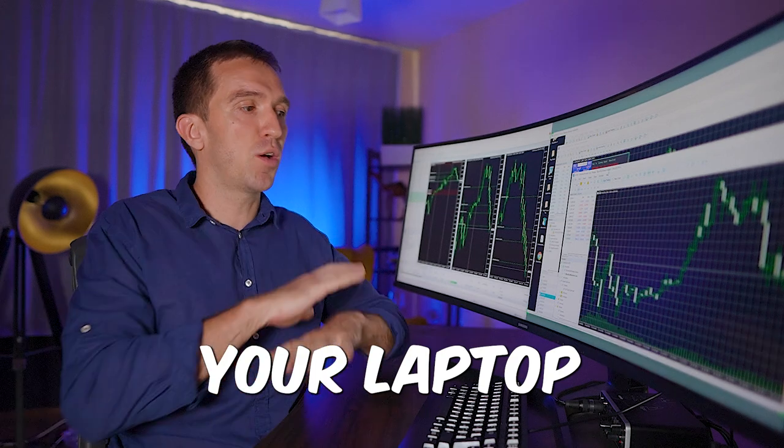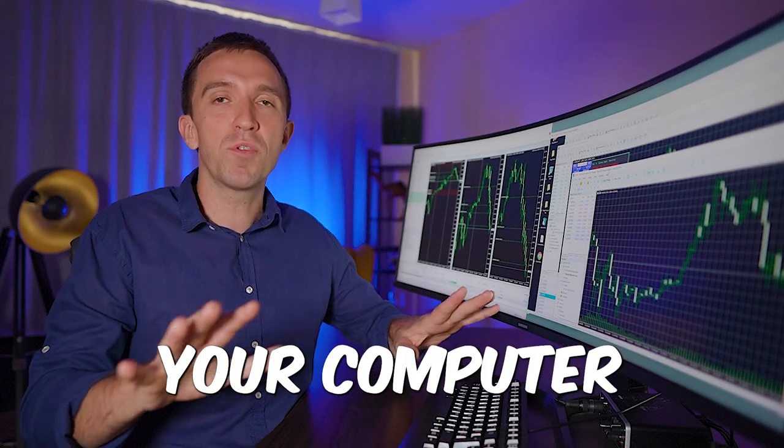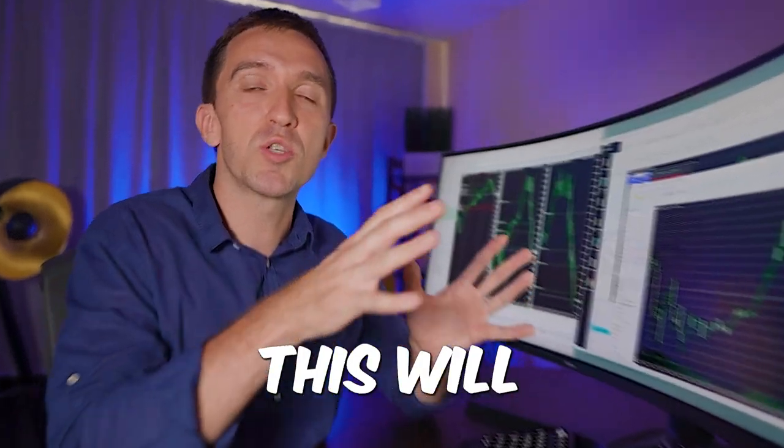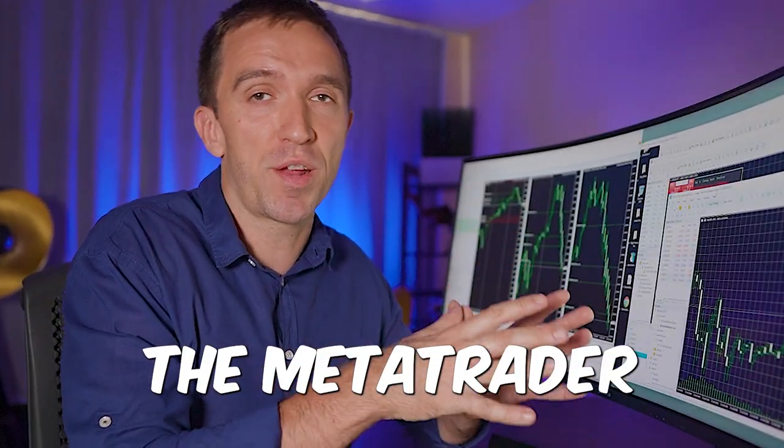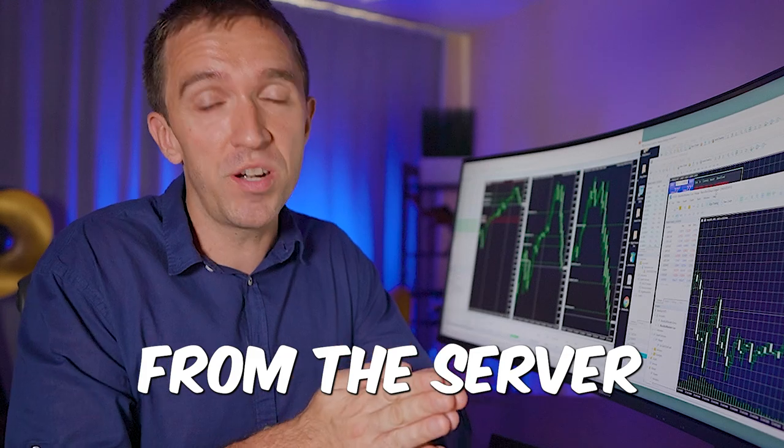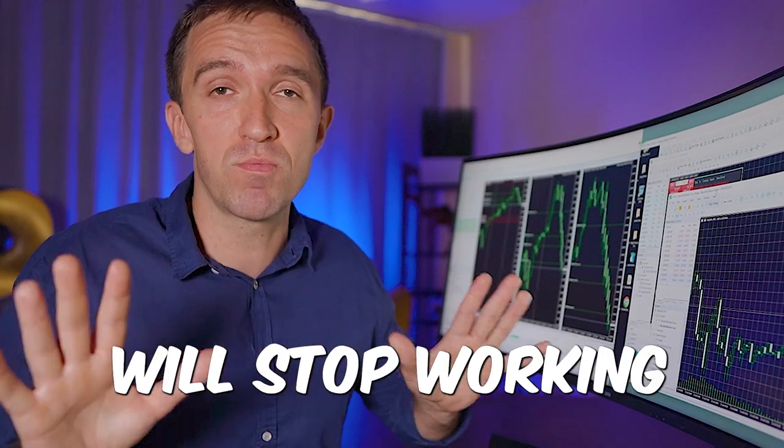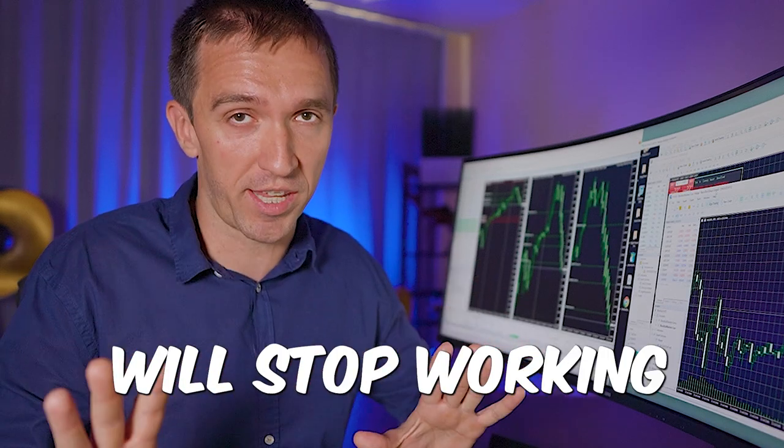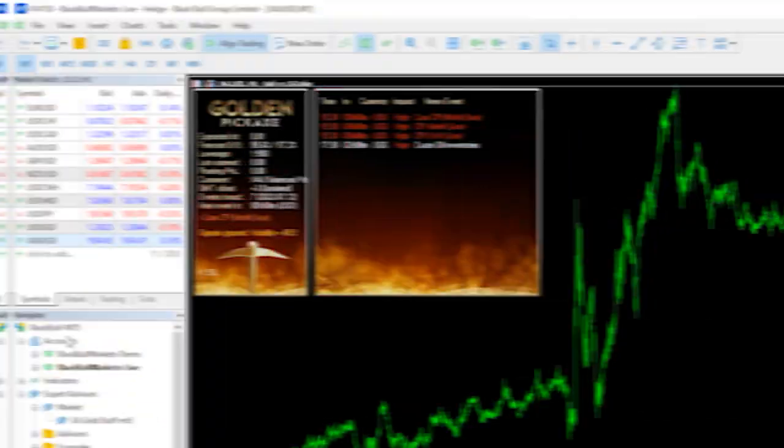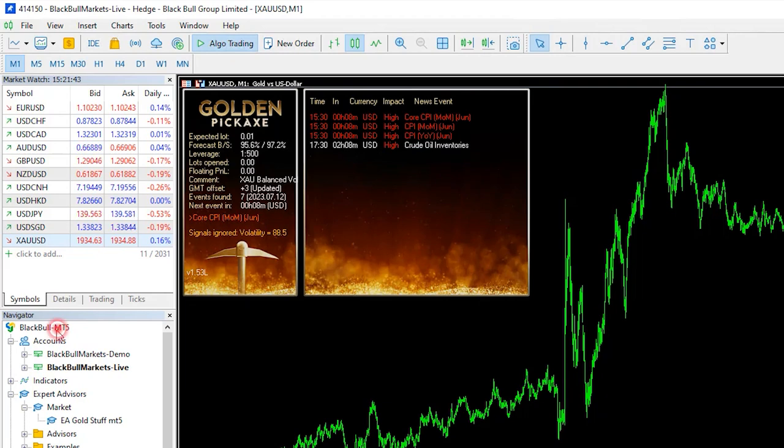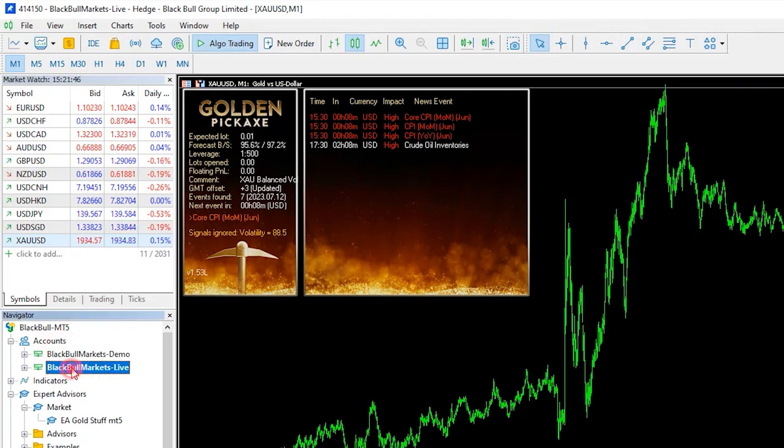If you close your laptop, if you turn off your computer this will disconnect the MetaTrader from the server and the EAs will stop working. So it's not from the EAs, this is how MetaTrader works and you need to be connected to the internet.